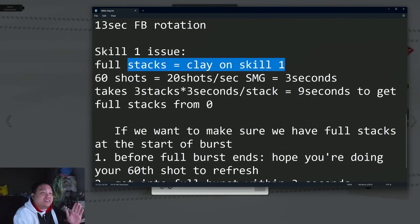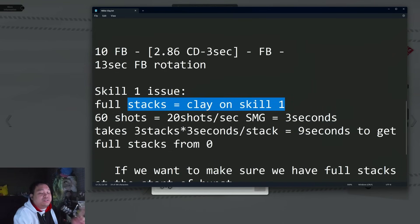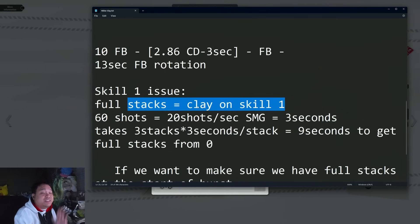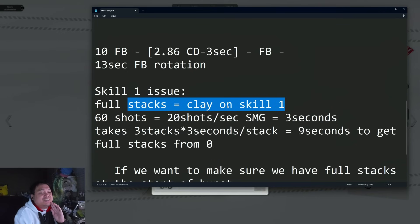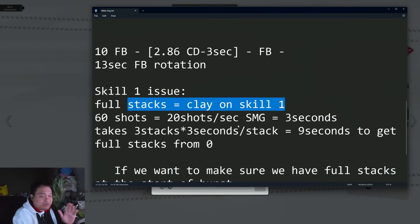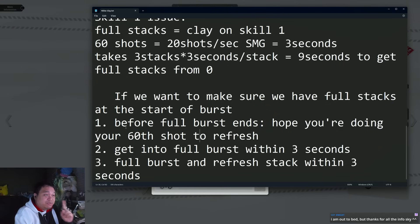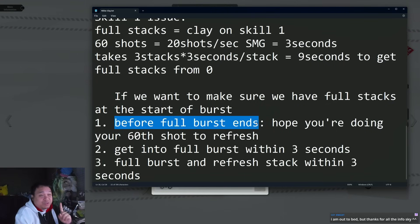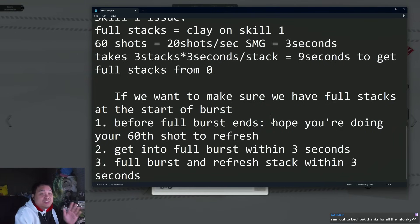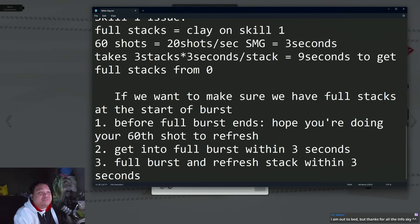If you want to make sure you have the skill one at the beginning of the next full burst, there's tight conditions before you can do it. One: before the full burst ends on the current one, you hope you're doing your 60th shot to refresh the stacks on skill one.